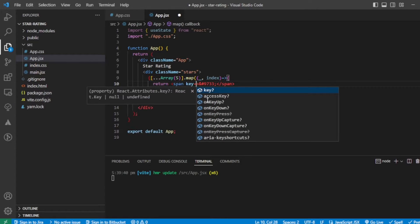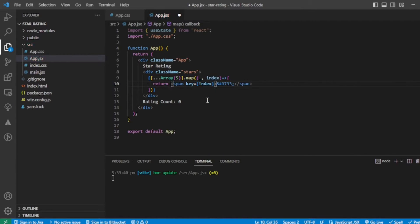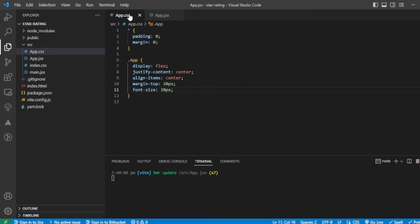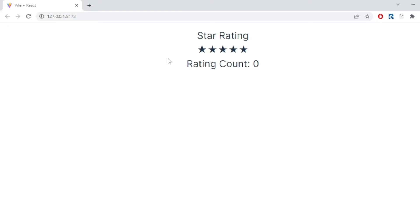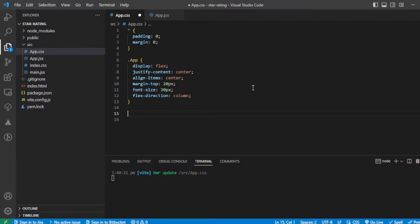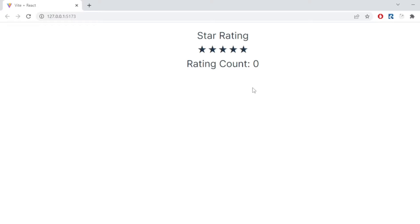React will complain about the key prop, so let me give key as index. The React documentation recommends not using index as key, but for now let's use it since there is no other value to differentiate between each span. Let's now add proper styling — display flex, flex direction column — I think it will work. Yeah, cool.